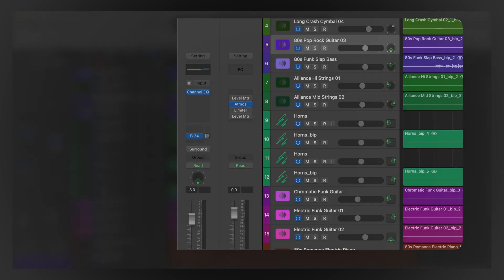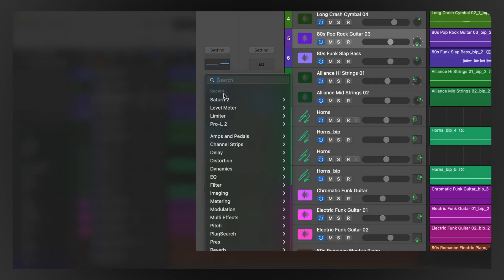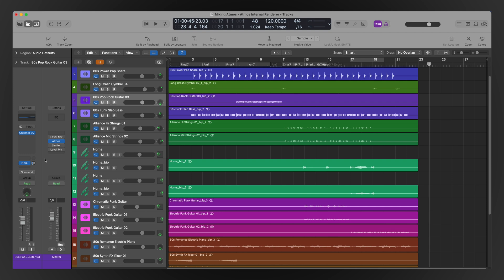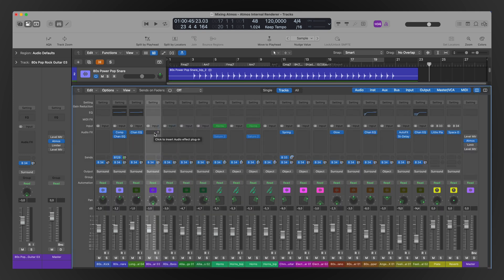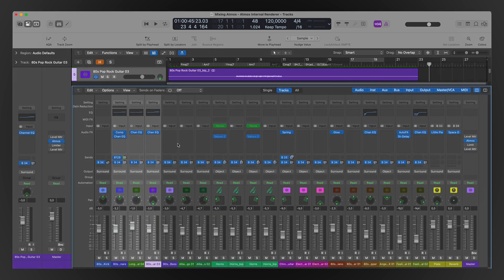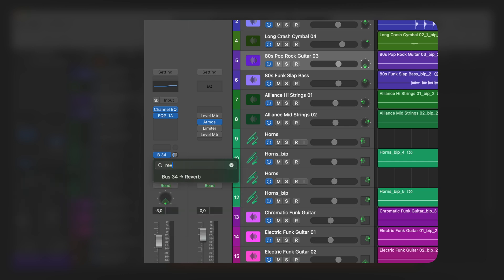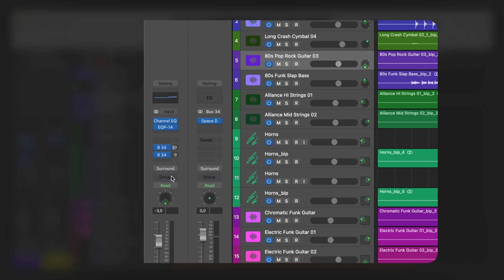Looking for a particular plugin? No more digging through menus. Just click on the plugin slot and there's a search bar where you can quickly get to the plug you need, fast. And if you want to remove one, or several by just selecting them, you can command-click and they're gone. You can also search for and assign buses and outputs, and remove them with that command-click move.